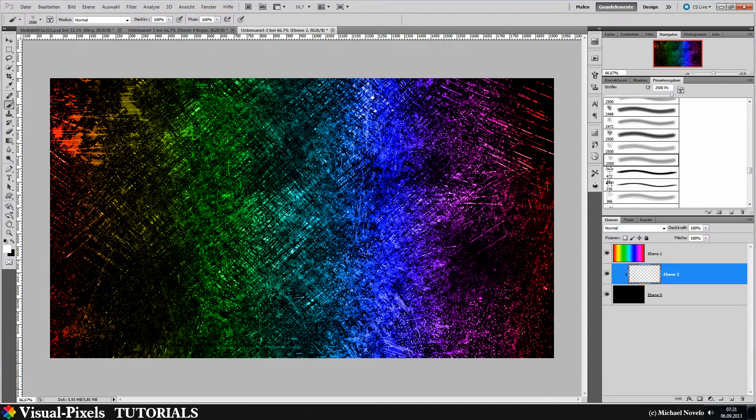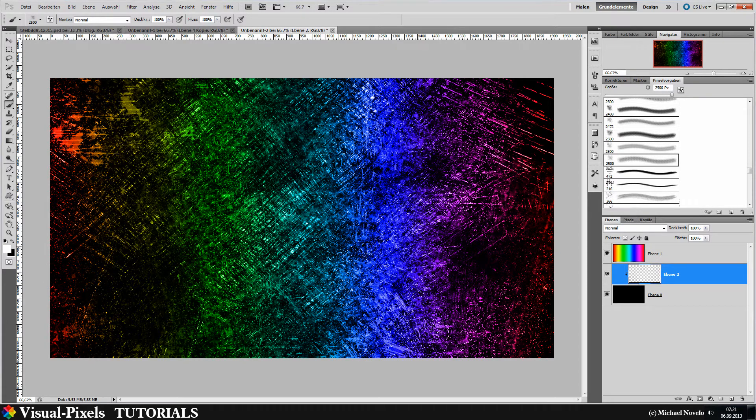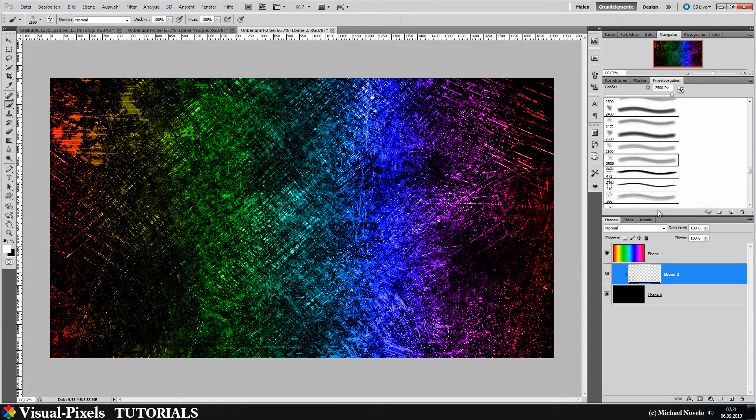As you can see, I have a scratch brush here. You can find these brushes on Google. If you type in Photoshop brush scratches or splashes, you'll find tons of it.